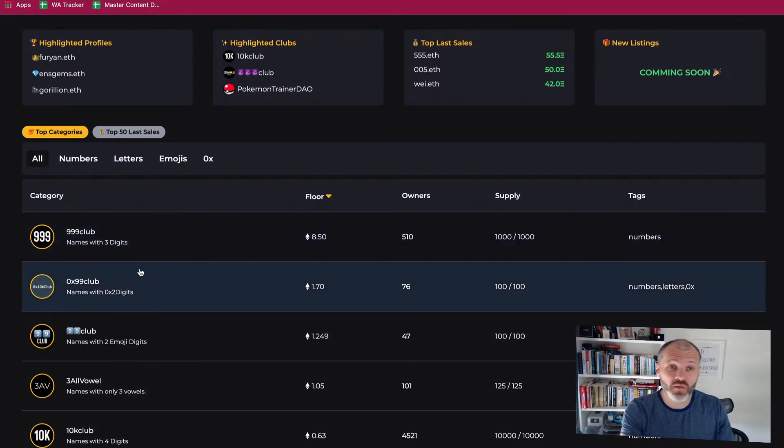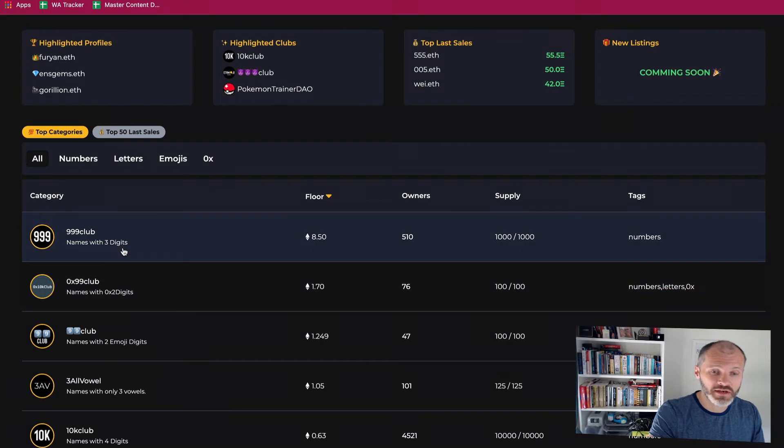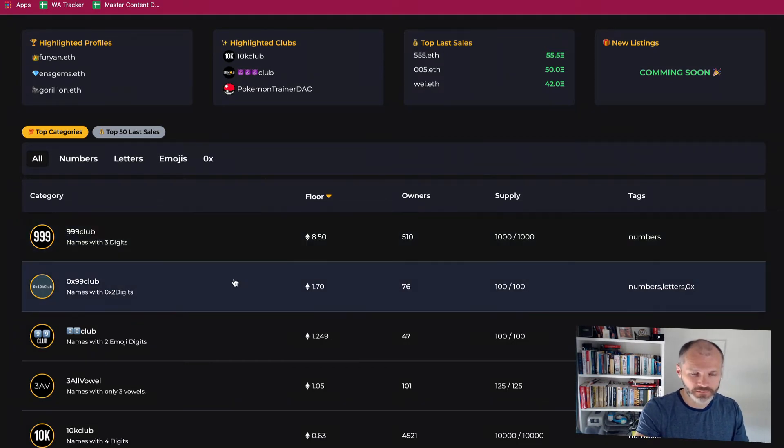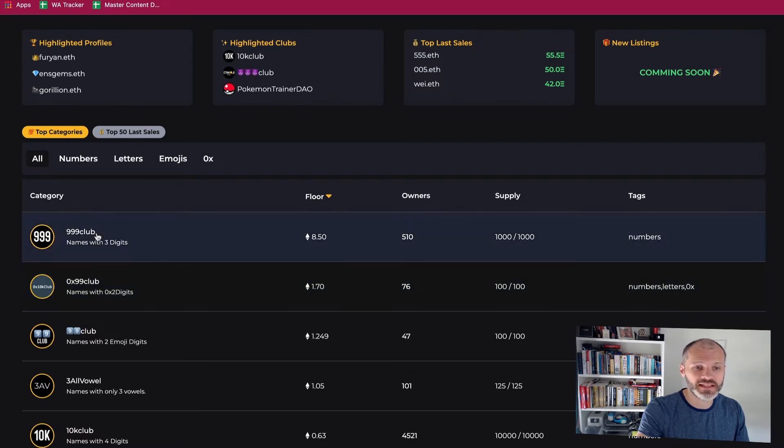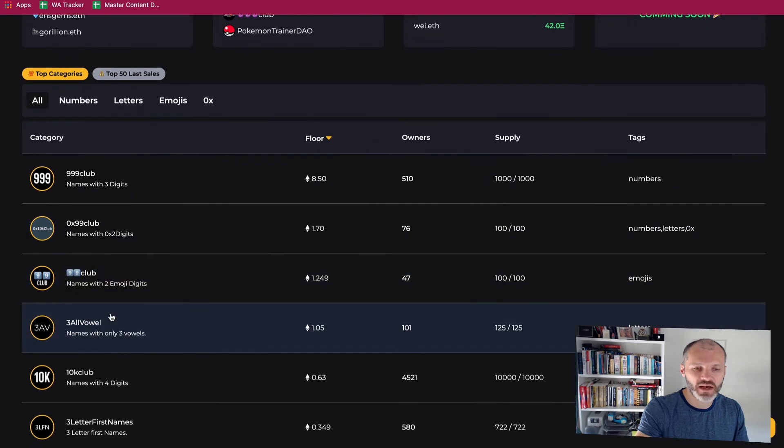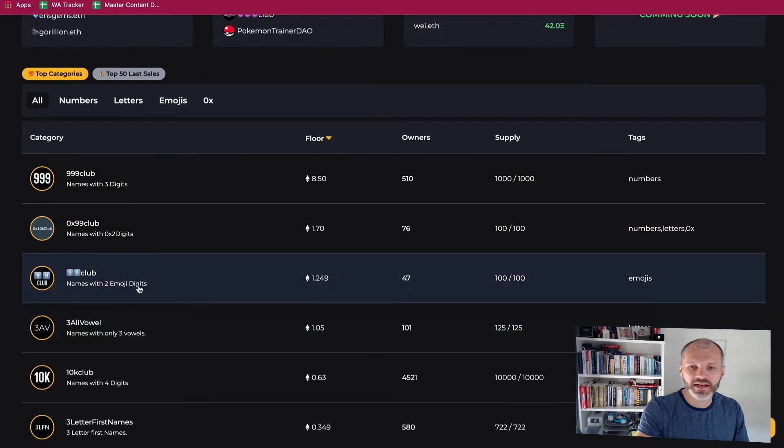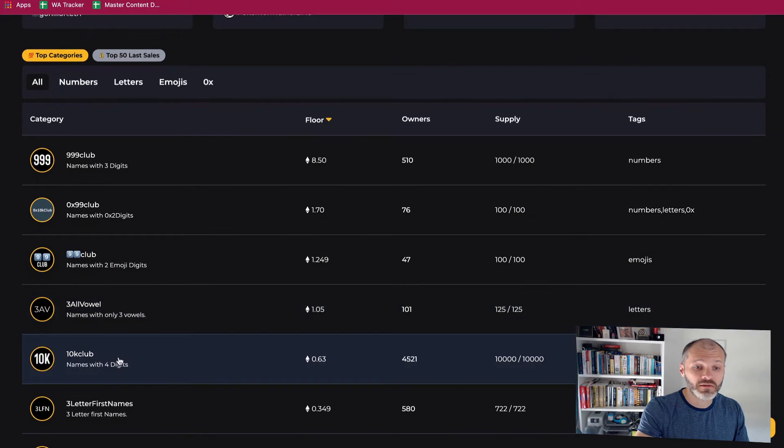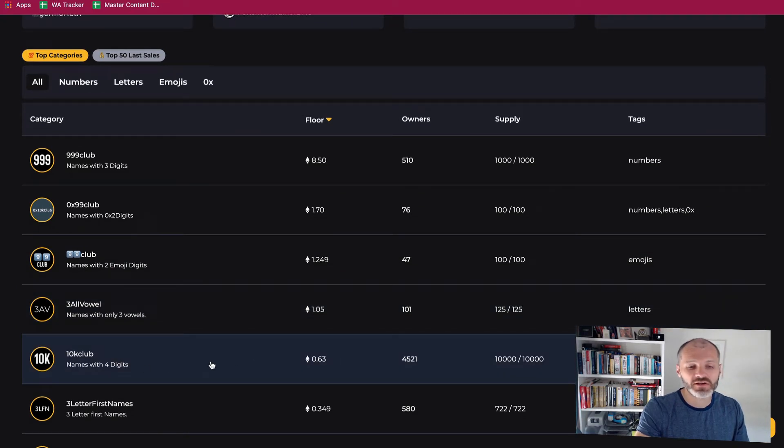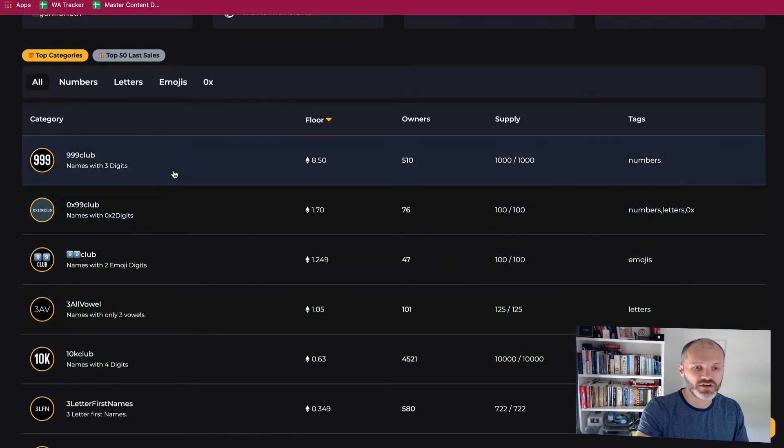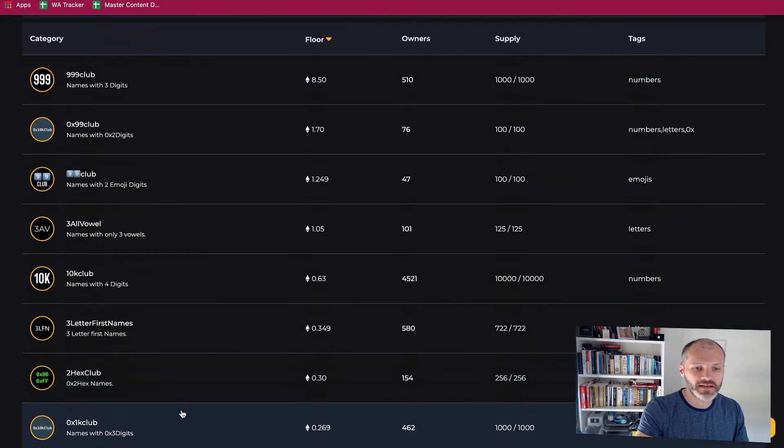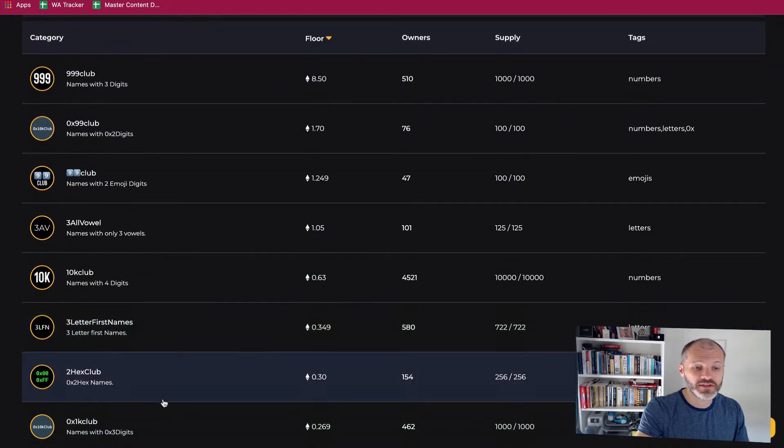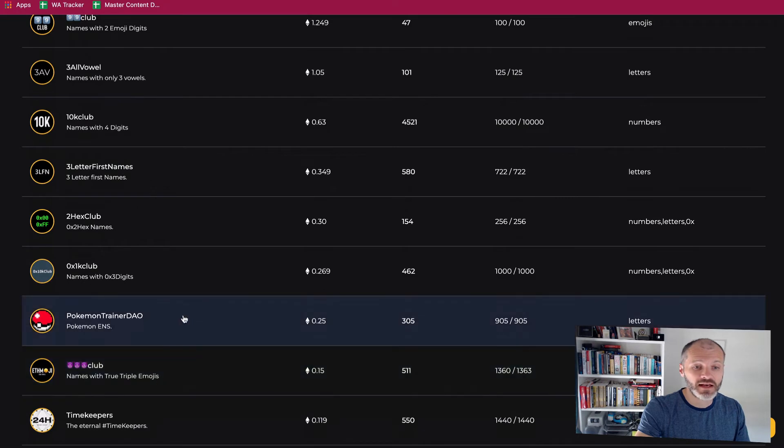So there's the three-digit club which is the most valuable club because there's only 999 of them and they have a floor price of 8.5 ETH. And there's a 0x99 club which is basically this club just appended with 0x. Slightly lower price but definitely valuable as well. And then this club popped up where they're using emoji numbers. There's the all vowel club. There's the 10k club which became really popular. So basically the 10k club is four numbers rather than three numbers like in the 99 club. There's the three-letter first name club, the 2x club.